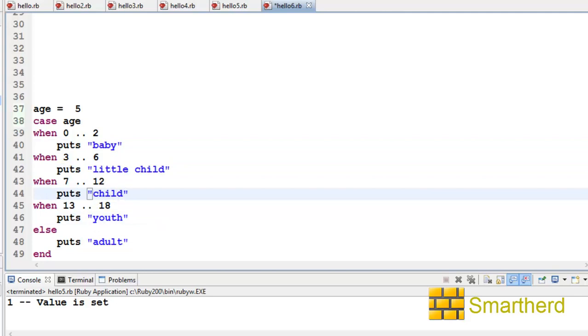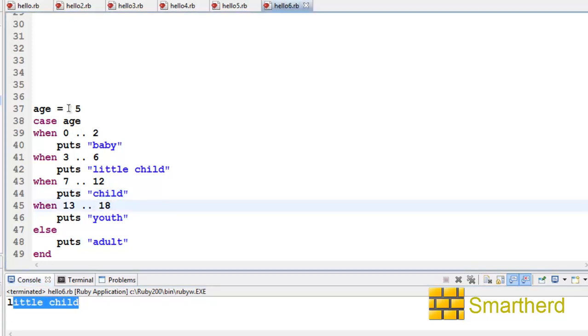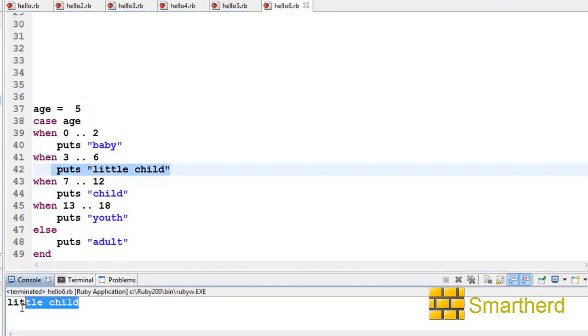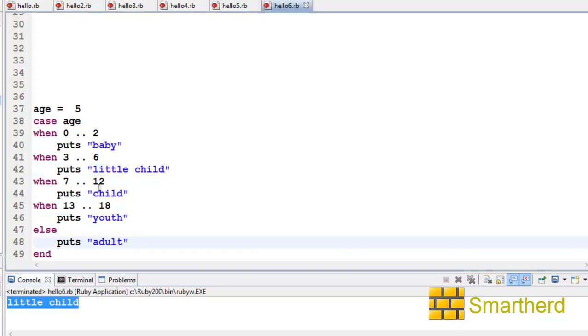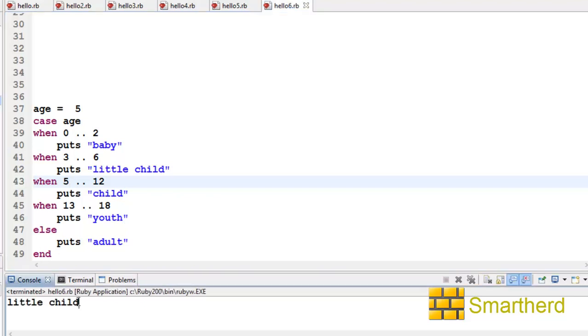So let's save it and execute it. Here we are getting the output as 'little child' because five, which is the age, lies between 3 to 6. So this statement is getting executed: 'little child'. Now, what if I change it to 5? Let's save it and execute it. It is again showing 'little child'.